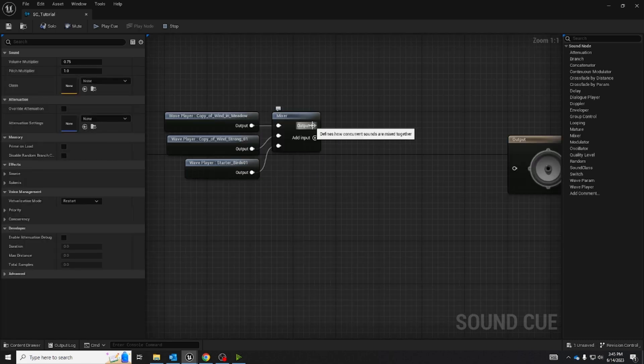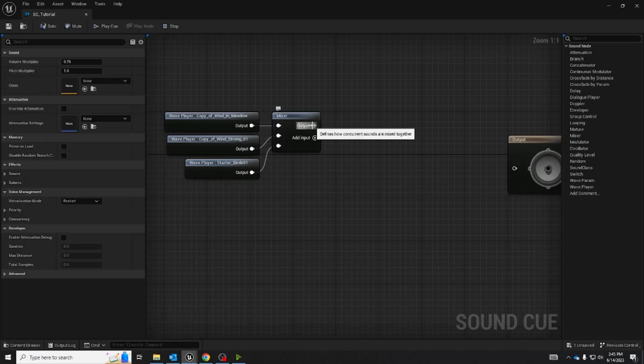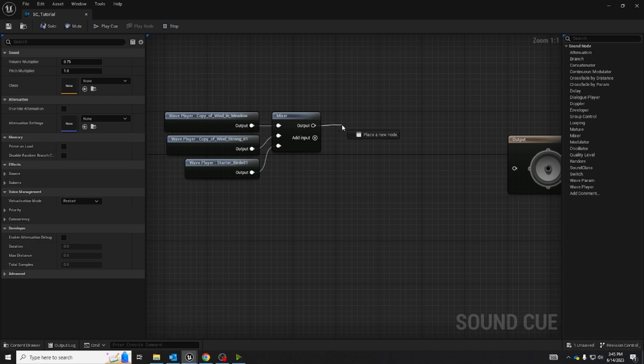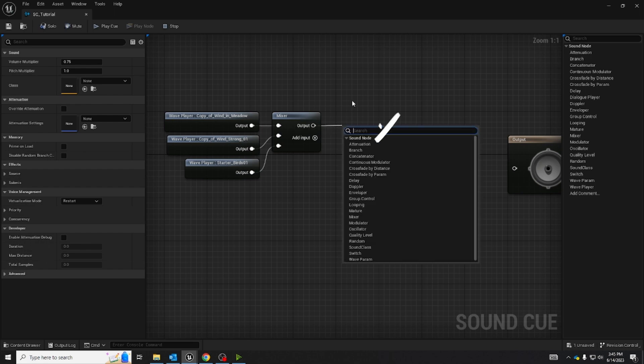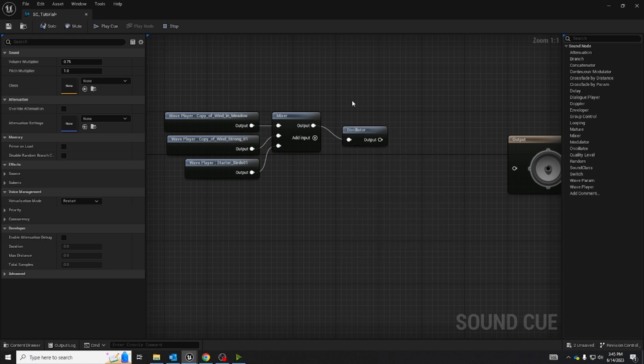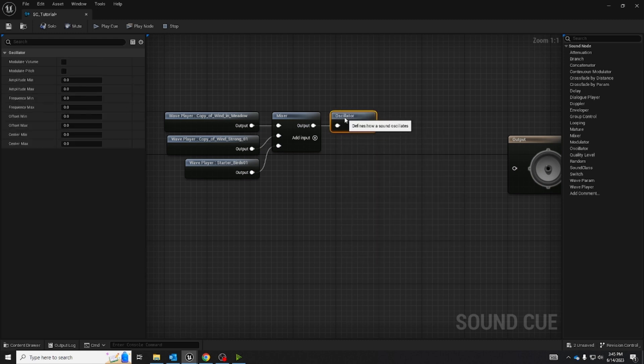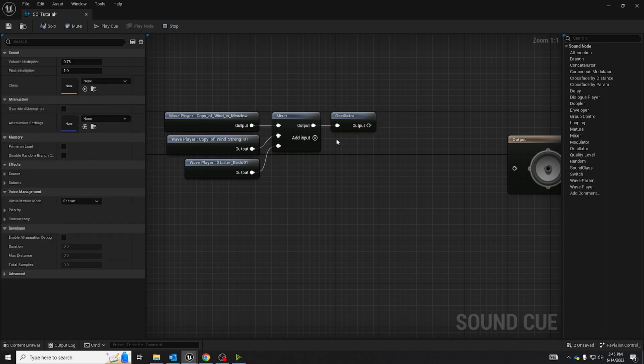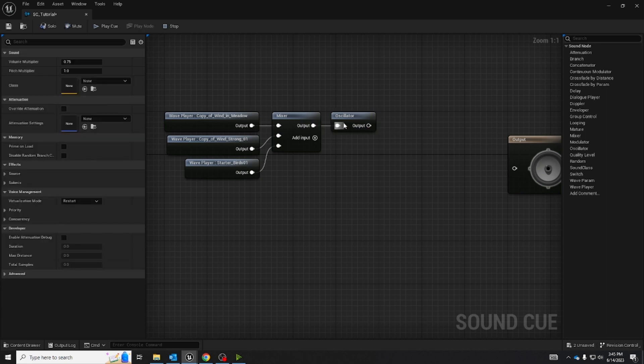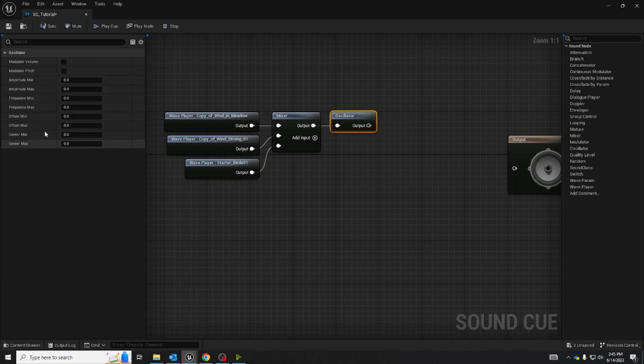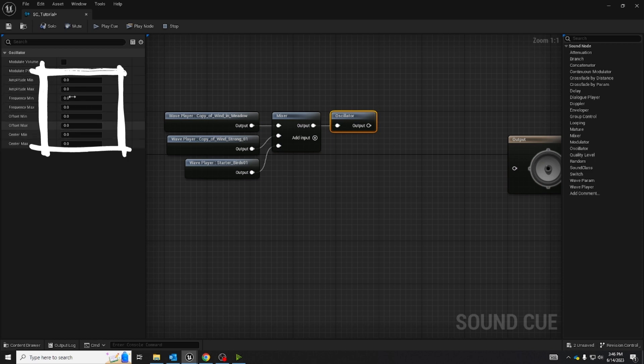Now we're going to left click and drag out of the output node on the mixer and search for an oscillator. This can change the pitch or the volume of whatever comes into the input to whatever degree you have it set to.